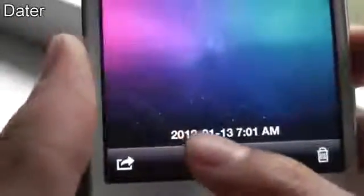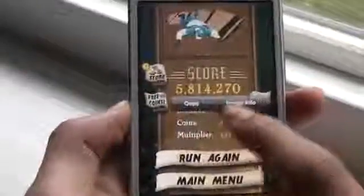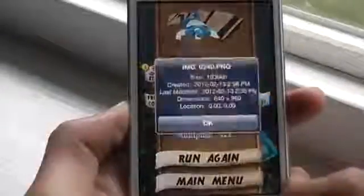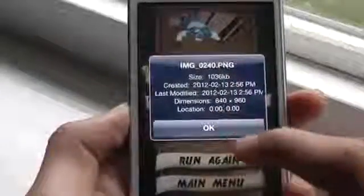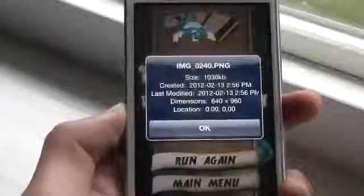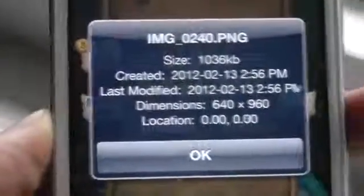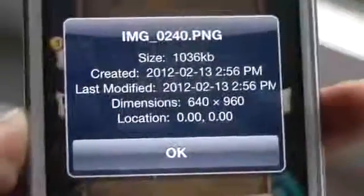The next tweak is called Data. This tweak gives you the time and day when you took or saved the picture in your photos app. As you can see, there's the time and the day of the week that I saved the picture, and it works for all pictures. Another cool thing is that you can go to Image Info by holding on to the picture and view more info about it. That was Data.